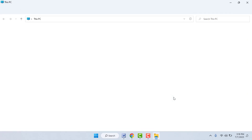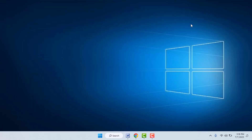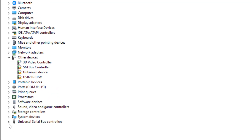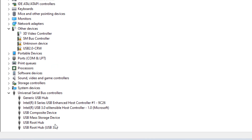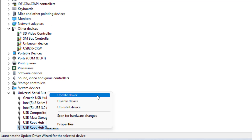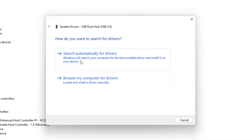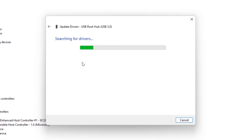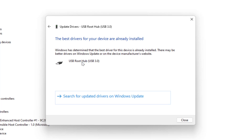If you are still facing the same problem, here is the last method. Open Device Manager on your PC and update or reinstall your USB driver. Right-click on your USB drive — first try to update the driver. You can get two options: online and offline. For the online method, click Search Automatically for Driver. It will search for updated drivers on Windows Update.